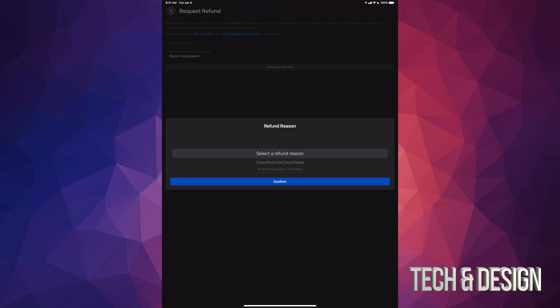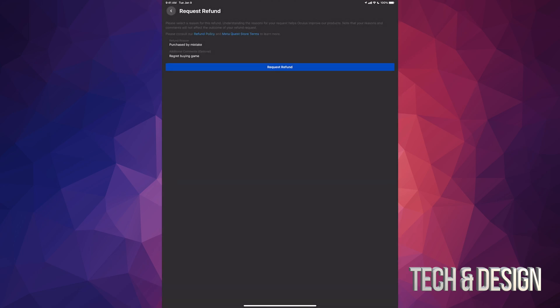So you do have to tap there, and then this will pop up again - additional comments. It's not something you have to type in, it's something that I chose to do. I'm just gonna choose 'purchase by mistake'. In this case, I think that's actually the best one.